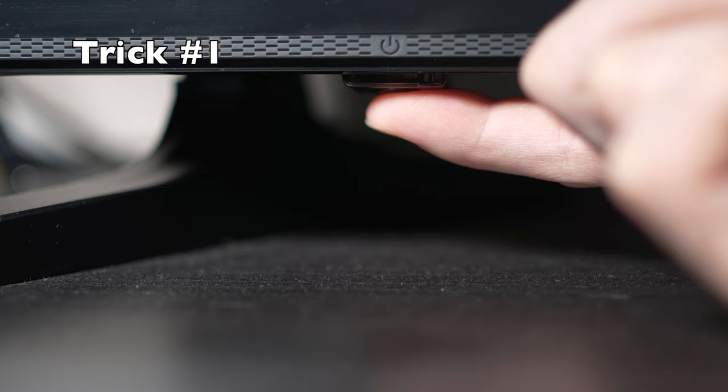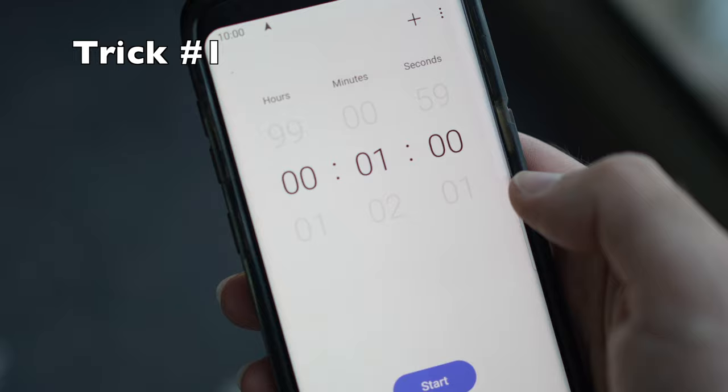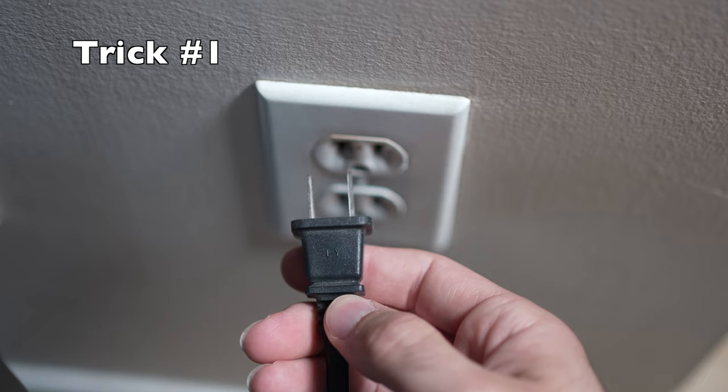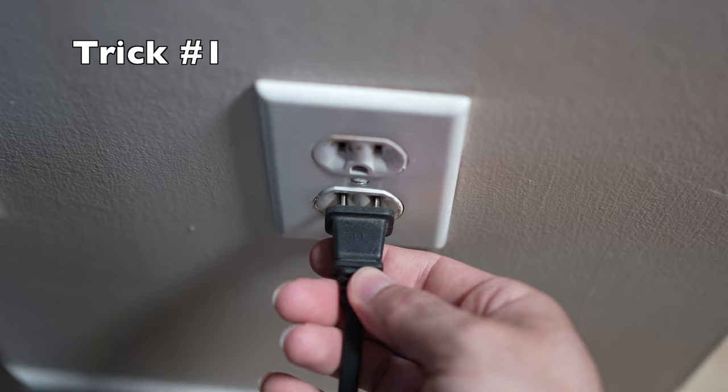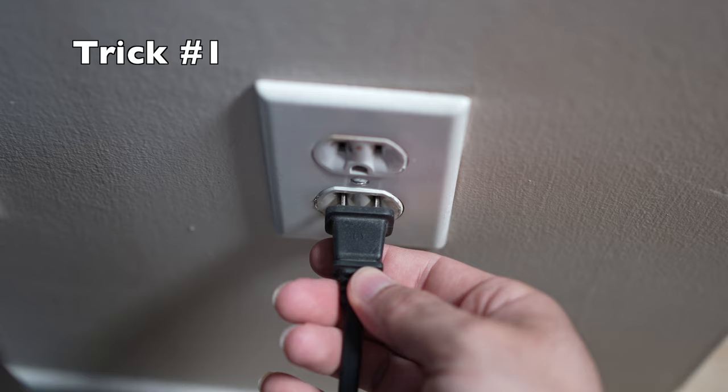But if you found one, keep it pressed for 30 seconds. Then you have to wait a full minute. If your TV didn't have a button, just wait one minute. And then you can safely re-plug your TV into the wall socket.